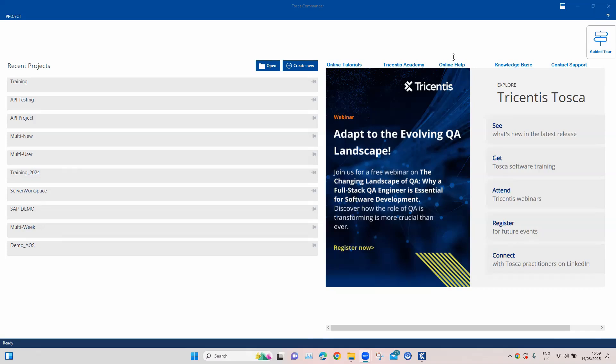In this particular session, we are going to look at how we can connect to the Tricentis mobile agent from our Tosca project. We'll also see how we can scan a particular mobile application which is running on a real device. In this case, it will be an Android device and I'll be using a remote Tricentis mobile agent which is running on a Mac OS. We'll be creating a new project in Tosca and then see how we can scan a particular application or create a test case from the scanned module.